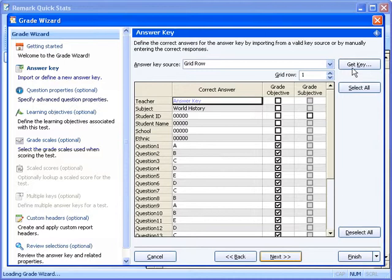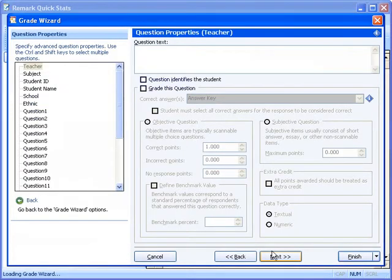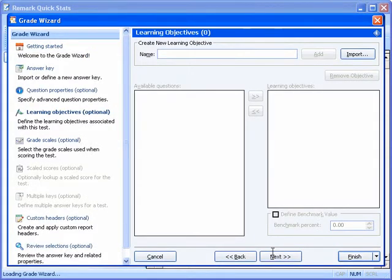Once our answer key has been defined, we can then modify the properties for our test questions. The Grade Wizard initially uses any values that were defined in the form template's properties, but we can override that information here. We can even choose not to grade questions or adjust their point values. The Learning Objectives window will allow us to set up our different subsets of questions. These subsets of questions will be graded in addition to providing a grade for the overall exam.